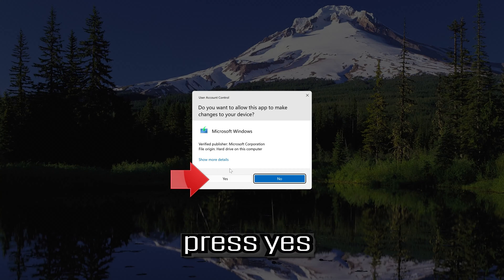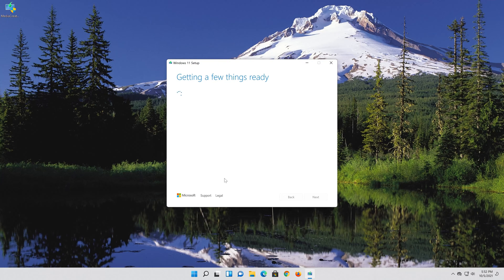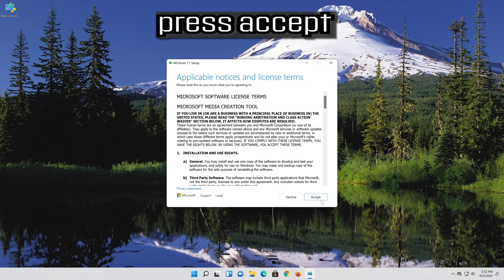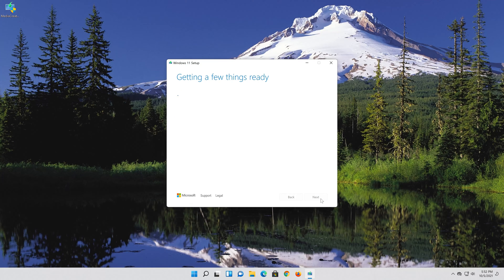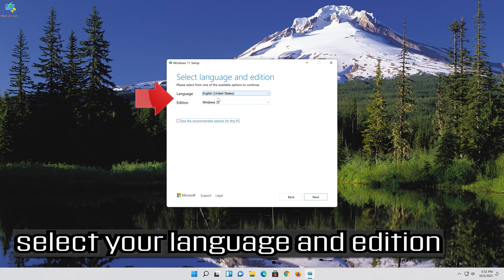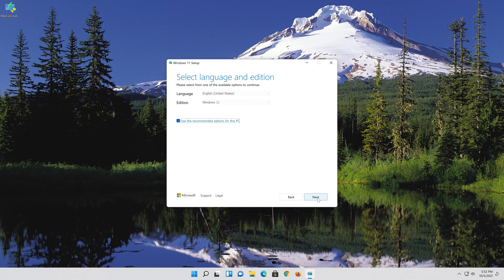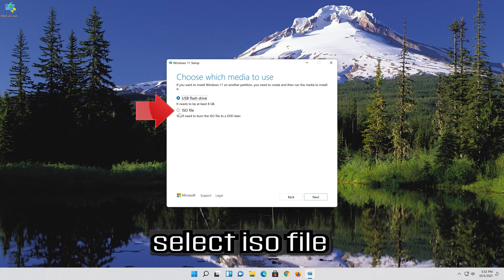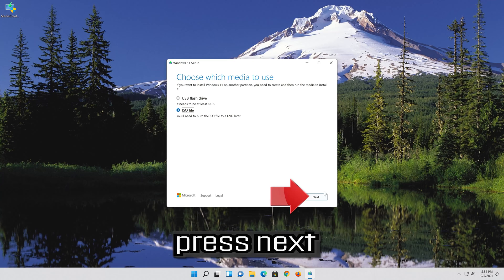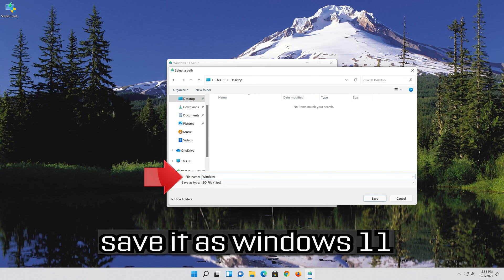Press Yes, then press Accept. Select your language and edition, then press Next. Select ISO file and press Next. Save it as Windows 11.